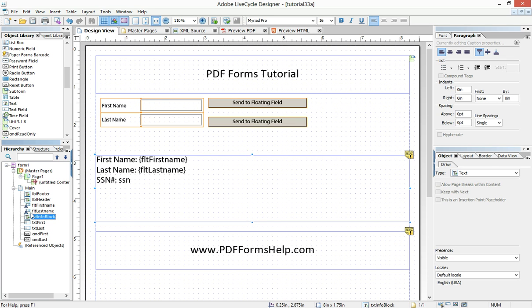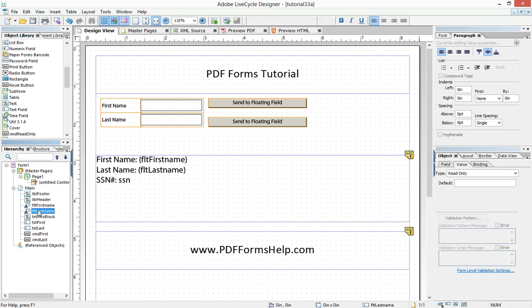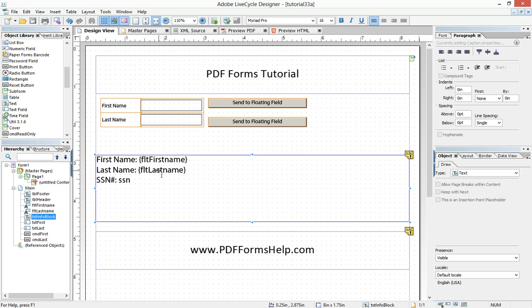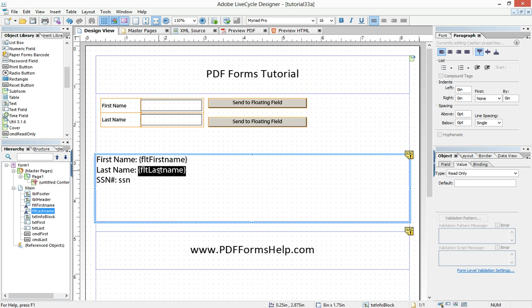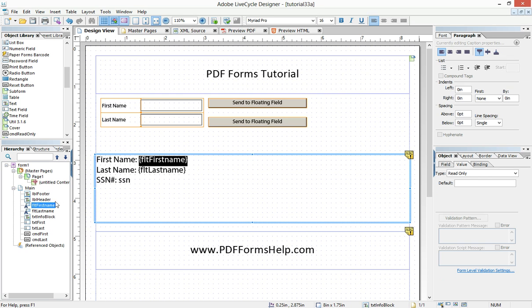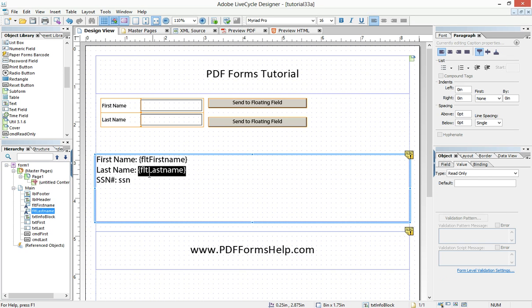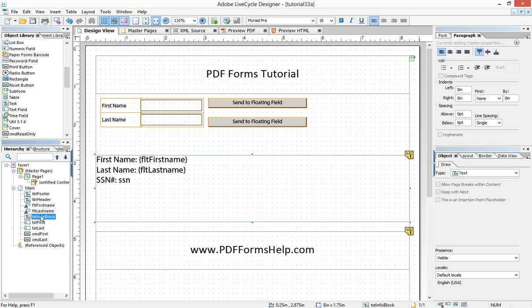And so now I have inserted a floating field into this text object. And if you see, text info block is this whole area here. But when I click on the new floating field, it's a separate object. This here becomes a separate object. I can click on that one. That's a separate object. But it's embedded or nested inside of this info block.